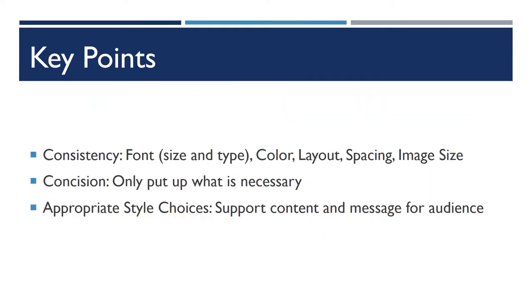Before we begin, I just want to go over a couple of preliminary things. First, the main points for today in designing PowerPoint slides.